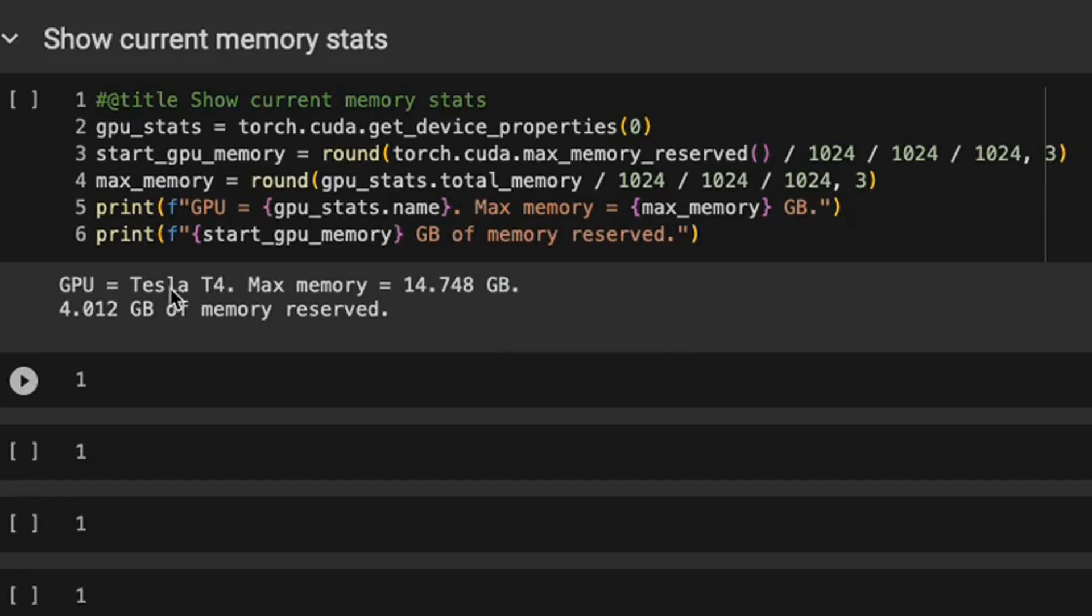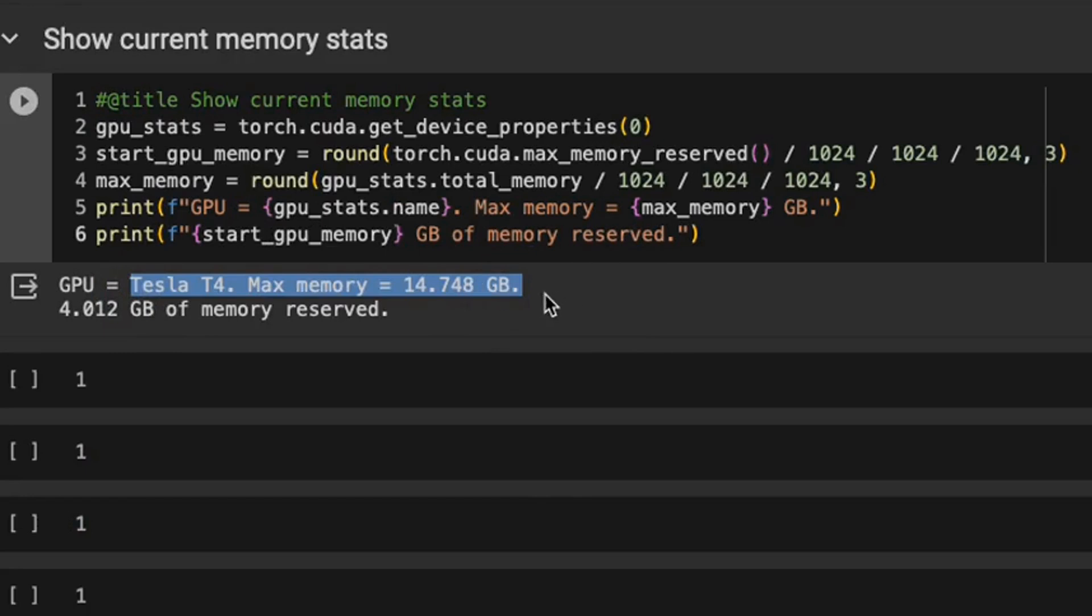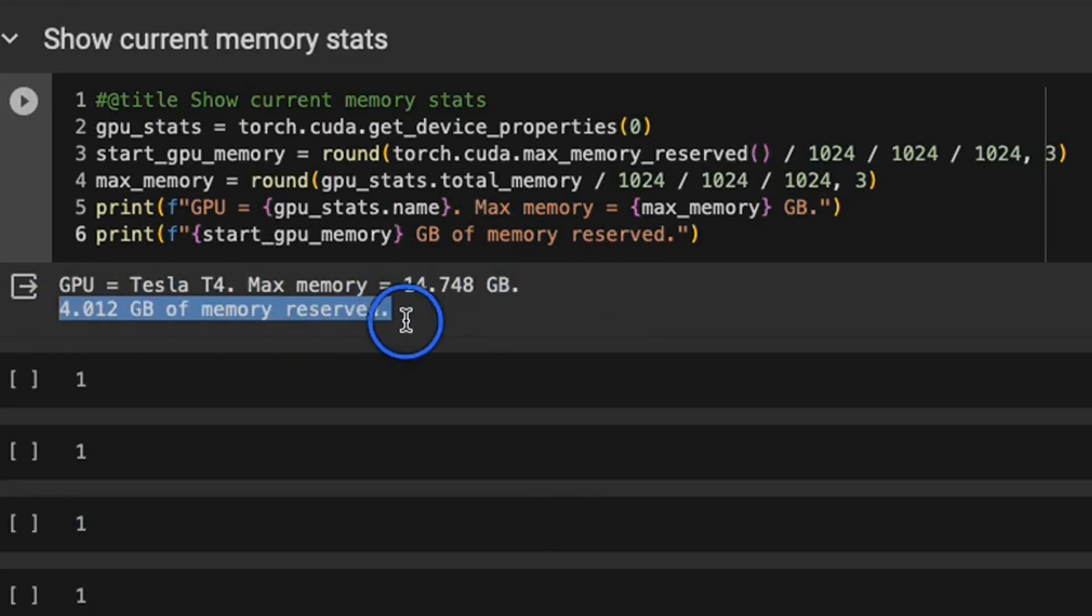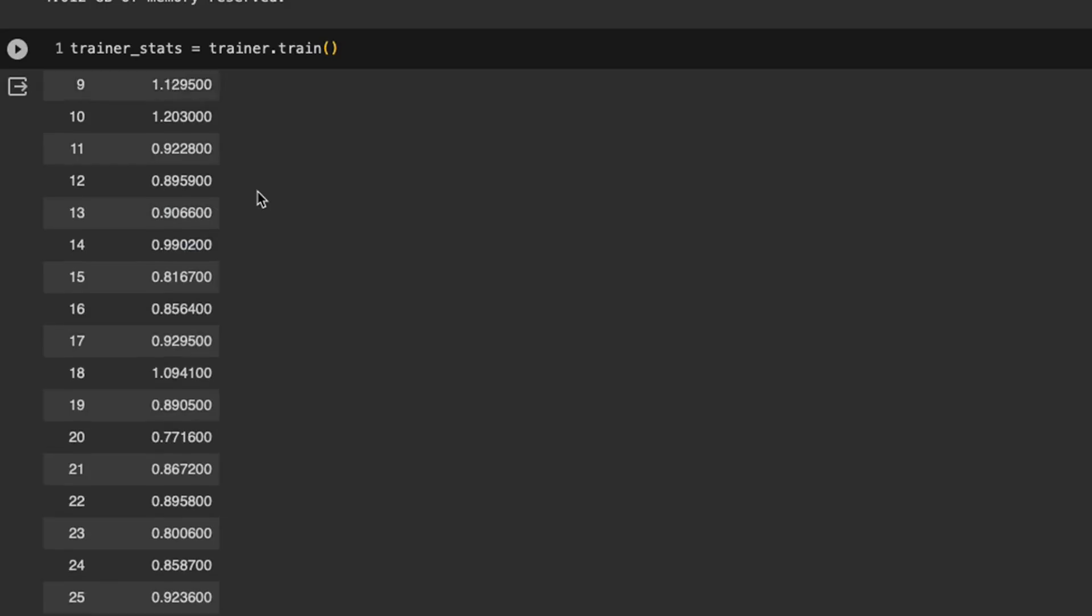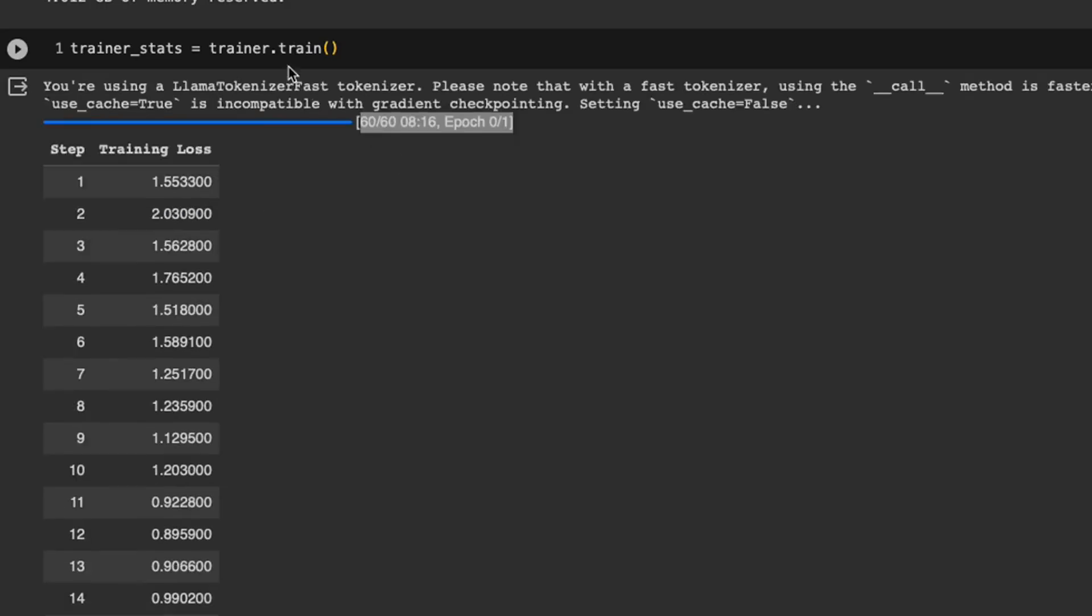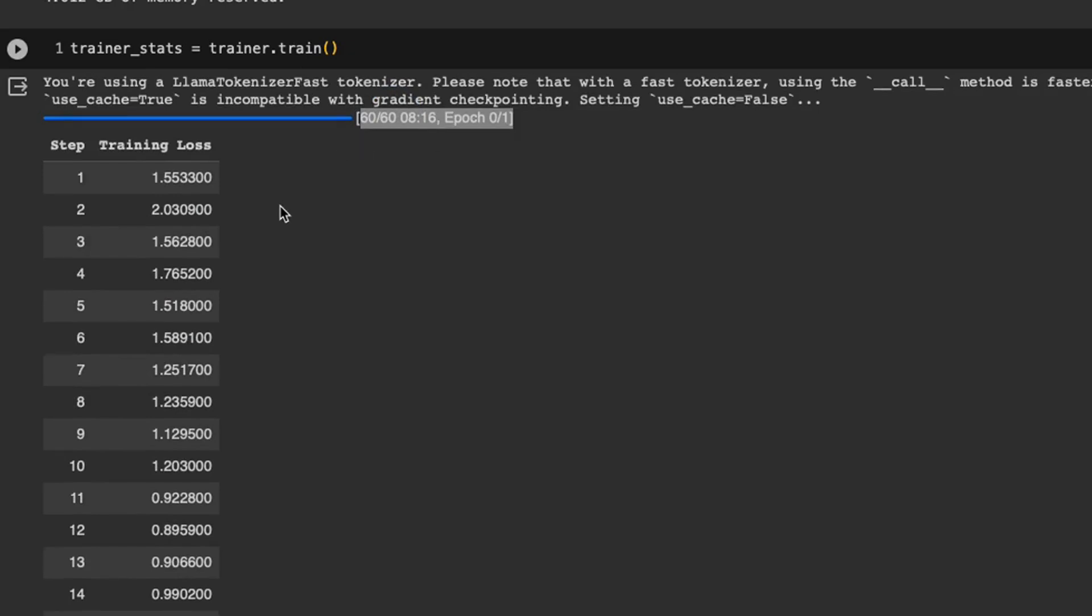Now here's the fun part. At the beginning of the training, we have around 15 gigabytes of VRAM. And for the training process, only around four gigabytes is reserved, which is pretty awesome. So we kick off the training process. The 60 steps took around eight minutes, which is pretty impressive.